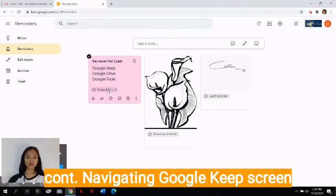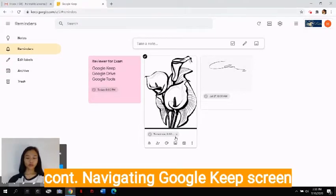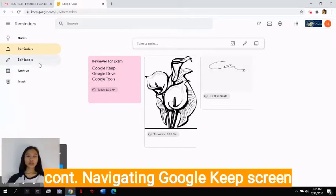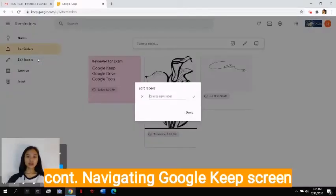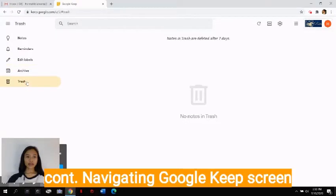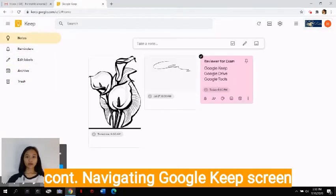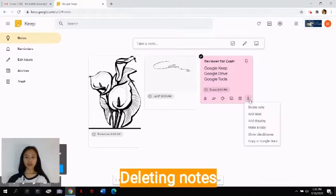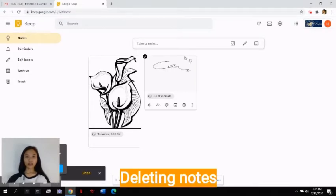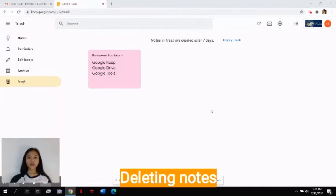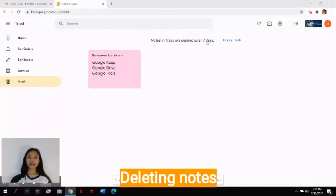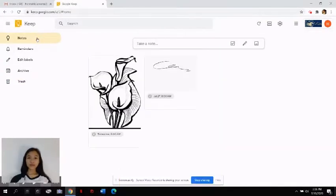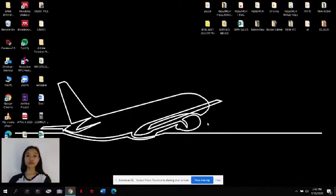This is due today at 8 a.m., tomorrow at 8 a.m., and this on July 27. You can also edit the labels here if you want to, archives, and trash bin. When you're done with this note, you can just click these three buttons here and click delete note. It will automatically be placed on the trash bin. You can empty the trash by clicking this button here, or the notes in the trash will be automatically deleted after 7 days. That's how you use Google Keep.